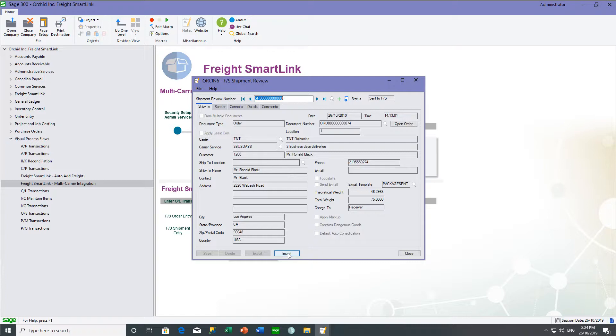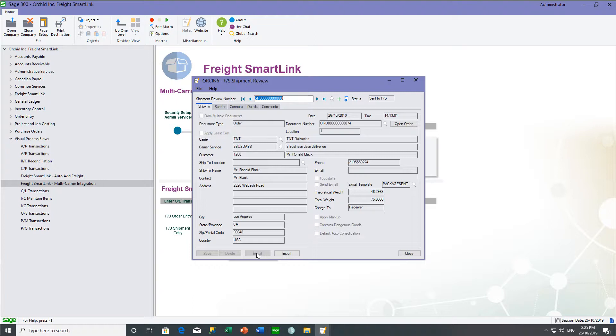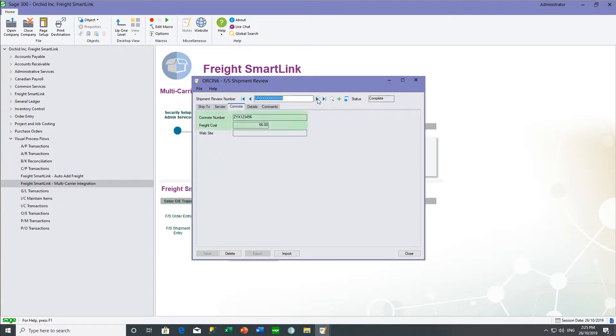If your carrier or multi-carrier system has a web service, then when you go export, the web service is called. The information is transferred through to the carrier or multi-carrier system. And then the response from the multi-carrier system would come back onto the consignment note as the consignment note number and the freight cost would come back as well.